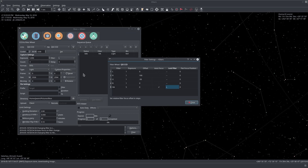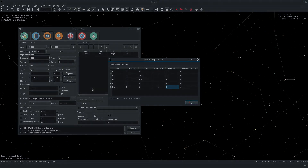Of course there's documentation online for all these features, and it is something you have to experiment with yourself to see which settings best suit your particular setup. Thank you and clear skies.